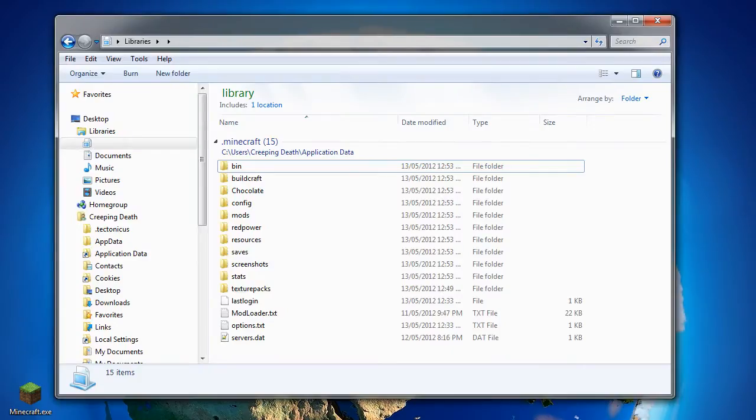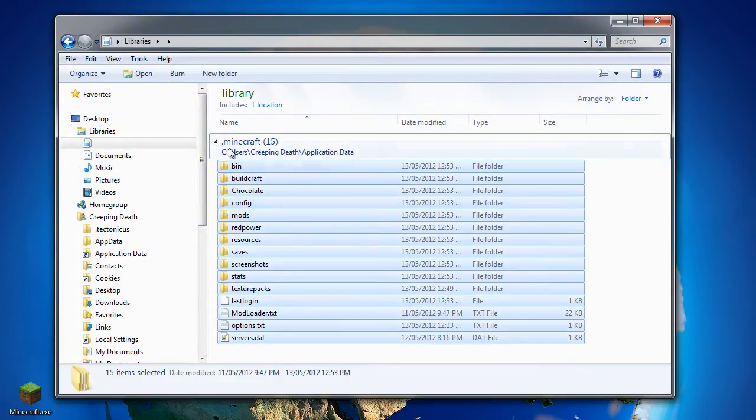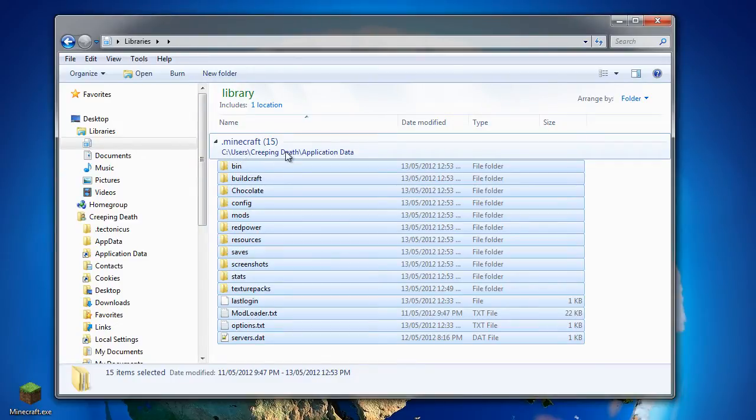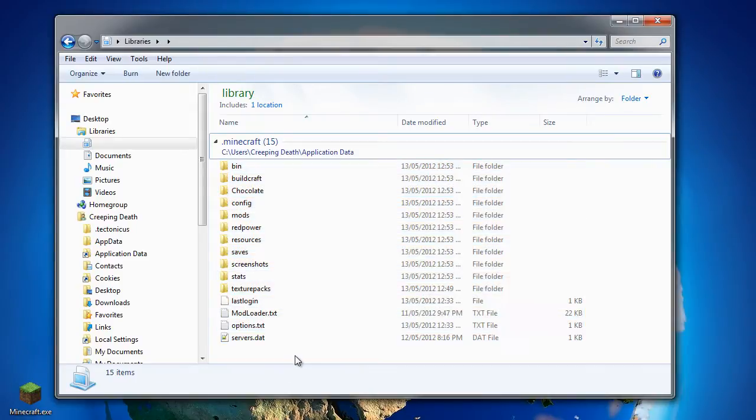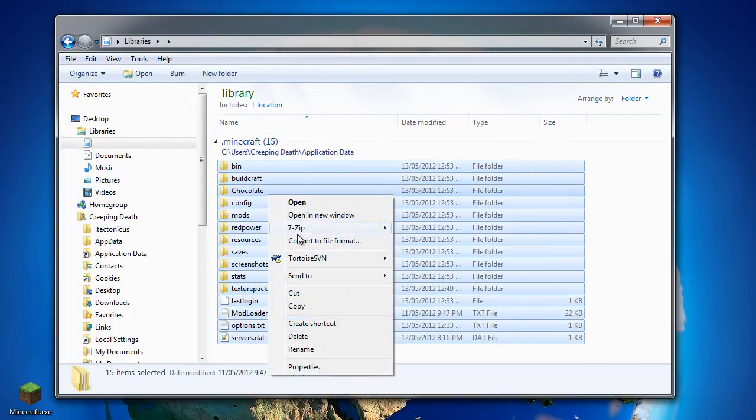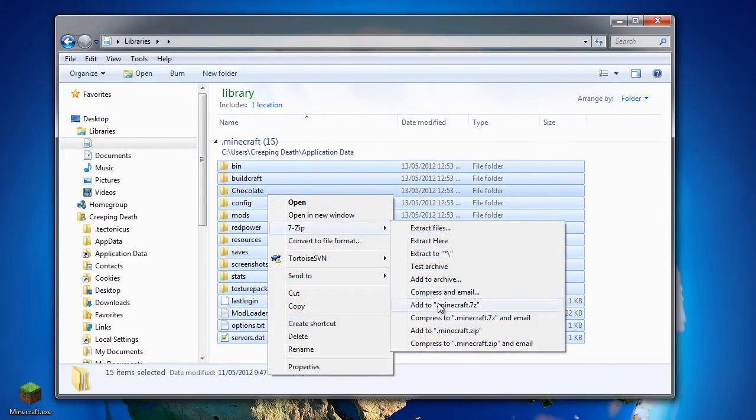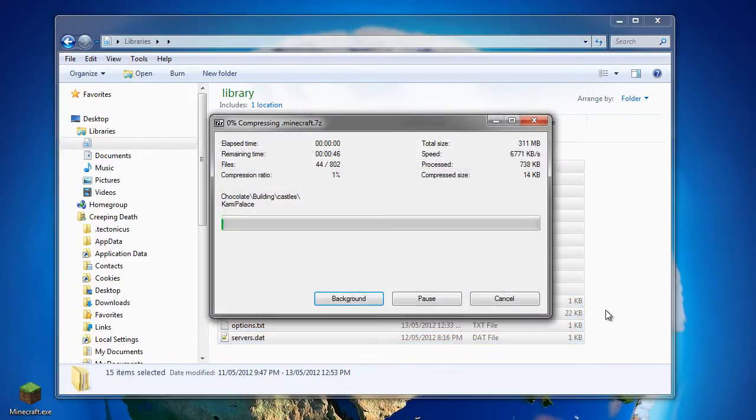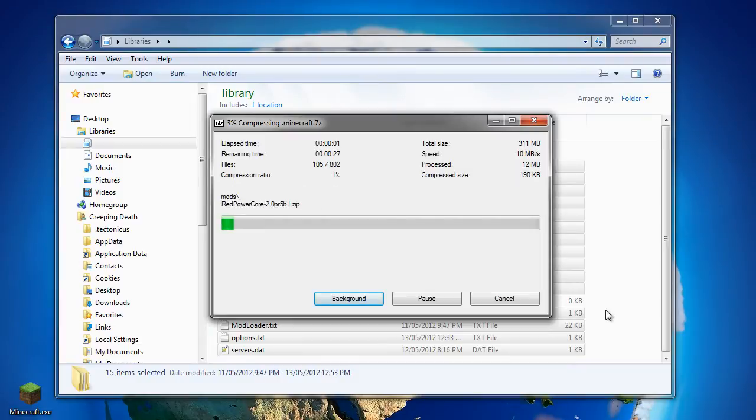First thing I need to do is locate my Minecraft directory. You can see it's in my C colon backslash users slash username slash application data dot Minecraft. And once I've located that, I will back it all up.